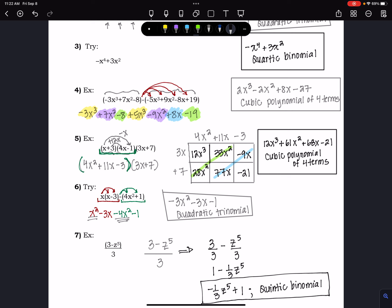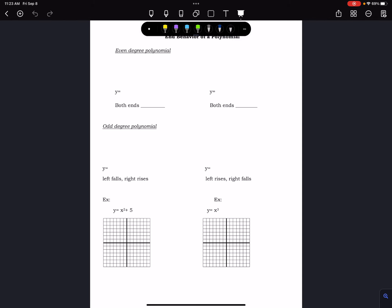This is largely review — we've done a lot of adding, subtracting, and multiplying polynomials. What we're adding is writing in descending order and then identifying each polynomial by its degree and number of terms, which have special names.